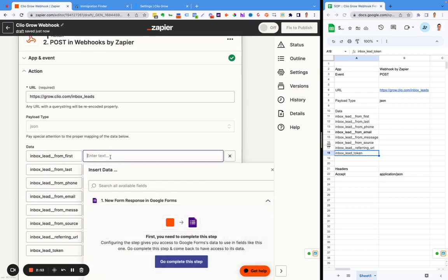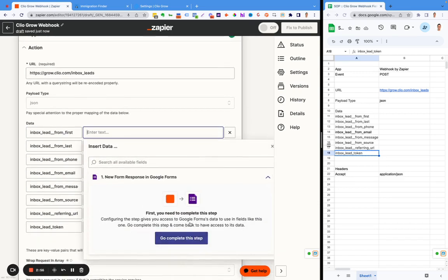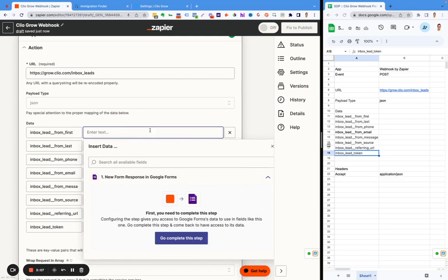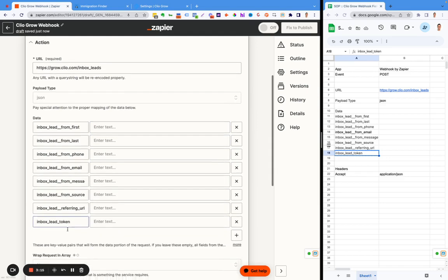In this example, I don't have the data here from Zapier. But normally in Zapier, you'd be able to pull the data out. I'm not going to do that here just because that's not the purpose of the video. Every field in here needs to be filled in. And one thing really important here is the inbox lead token.